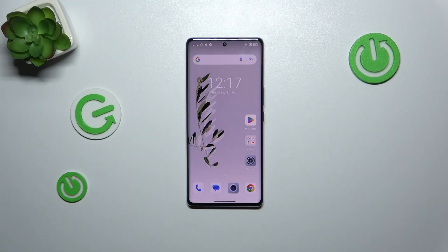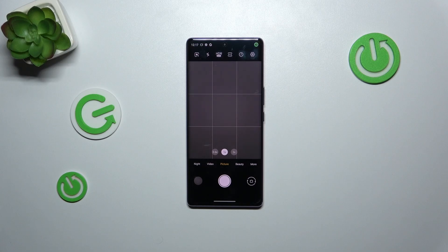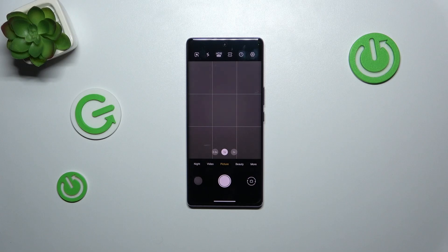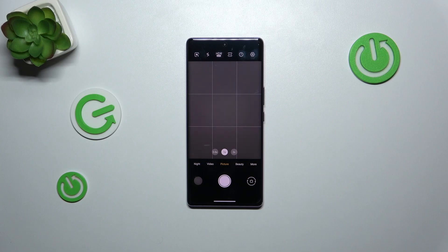Let's start with opening the camera app. Currently we are in the standard photo mode, but it does not really matter which mode you are in. I've applied grid lines before I started recording because I'd like to show you visual evidence that the reset option will work — they should disappear after resetting.